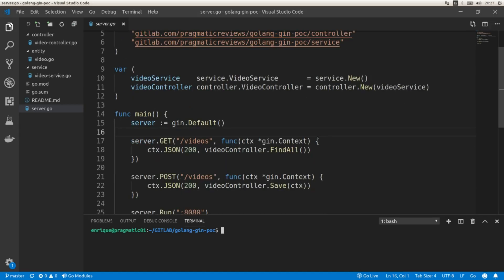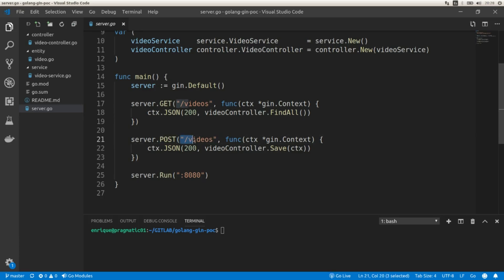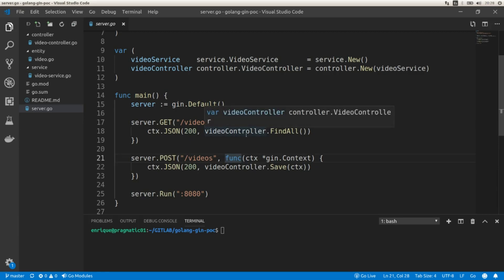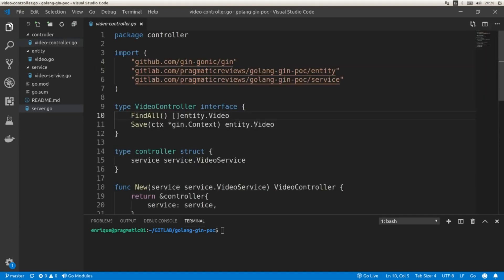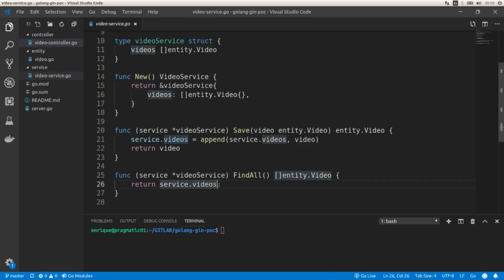This is the API that we've been working on using Gin. We created a couple of endpoints. The first endpoint uses the GET HTTP verb to get the list of existing videos, and we also created an endpoint to handle the POST HTTP request on this URI. These endpoints are using the controller, which delegates the operation to a service. The FindAll function from the service returns the slice of videos declared in the struct.